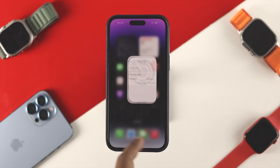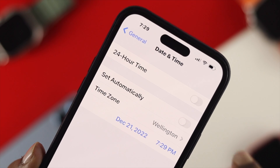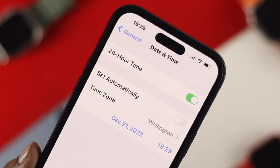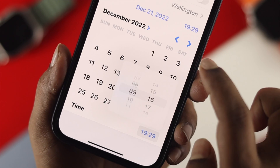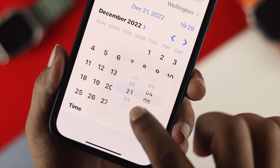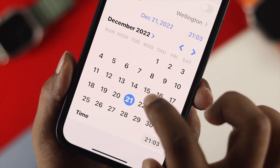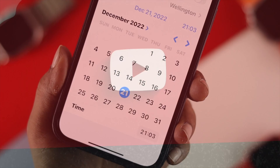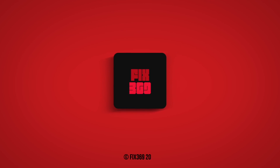So this is how you guys can change your date and time, or turn on and off the military time on your iPhone with iOS 16. Hope you found it useful — if you think so, leave a like and subscribe to the channel. Thank you for watching and I'll talk to you later. Peace out.